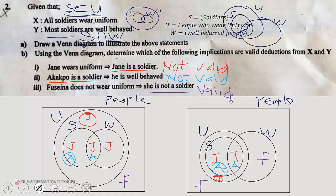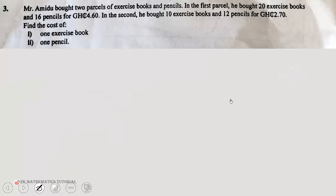Thank you so much for joining us to solve this question on logical reasoning. In the next video we are going to look at another question, so please stay tuned. I encourage you to subscribe to this channel and share this video.